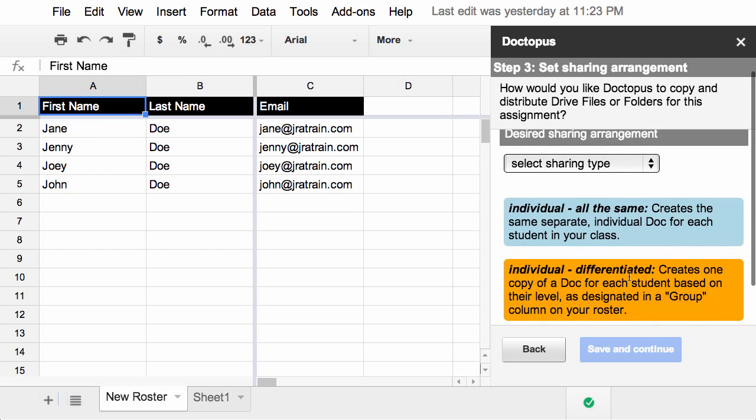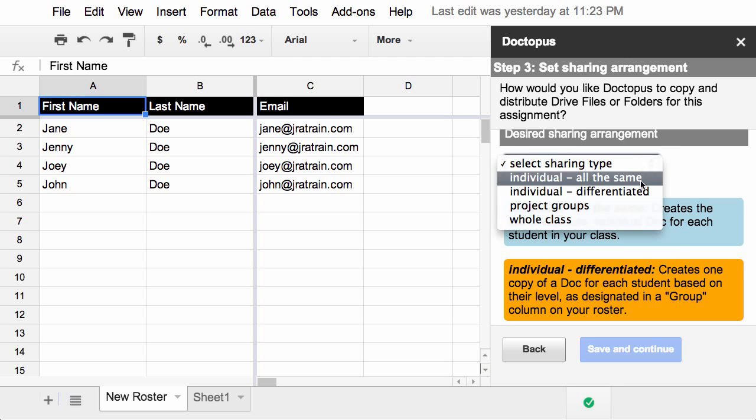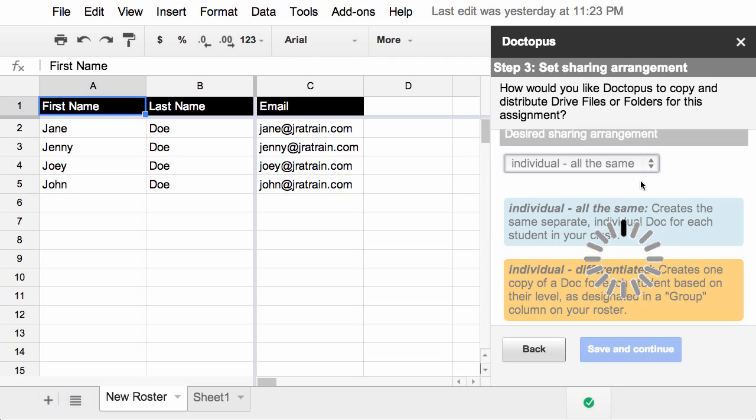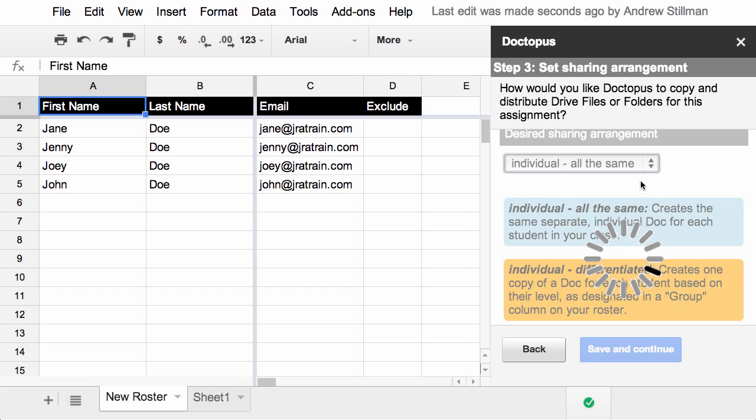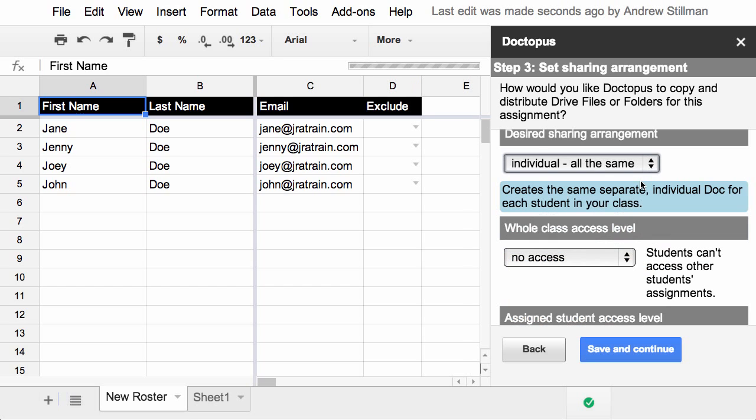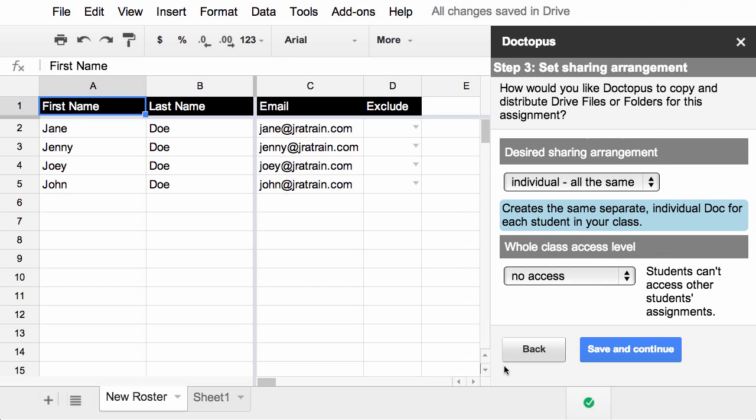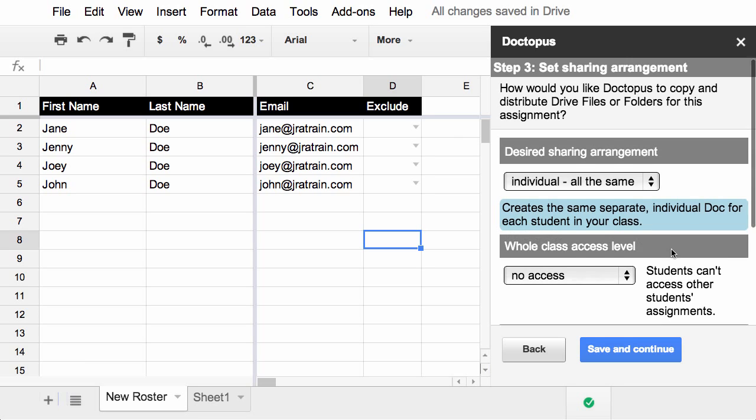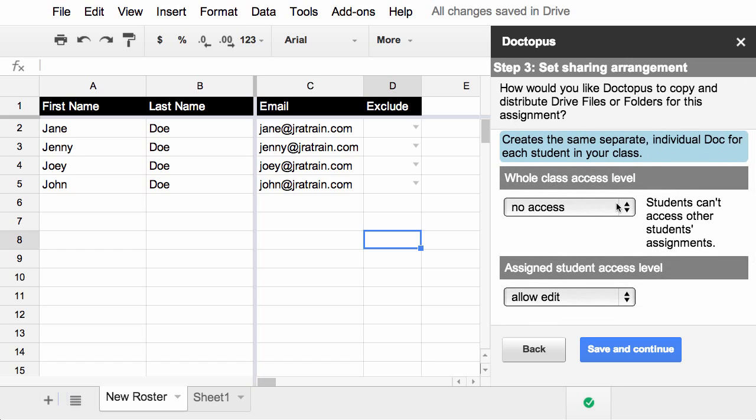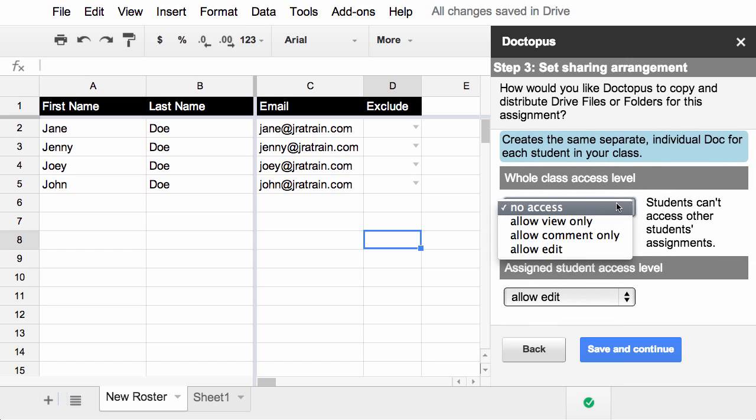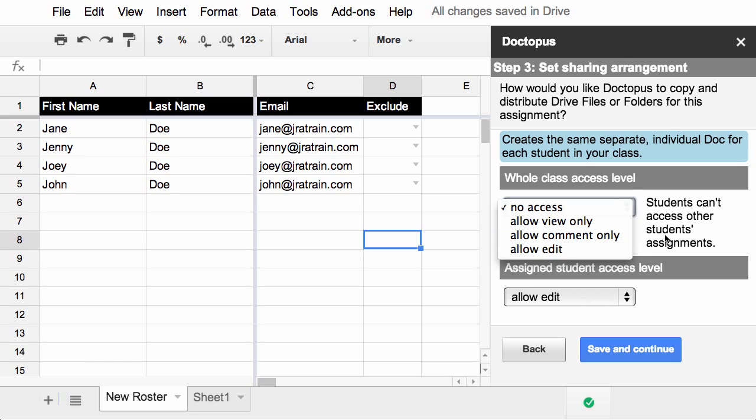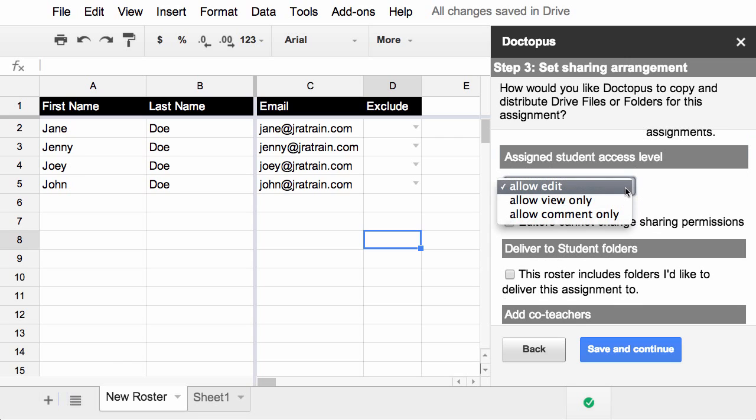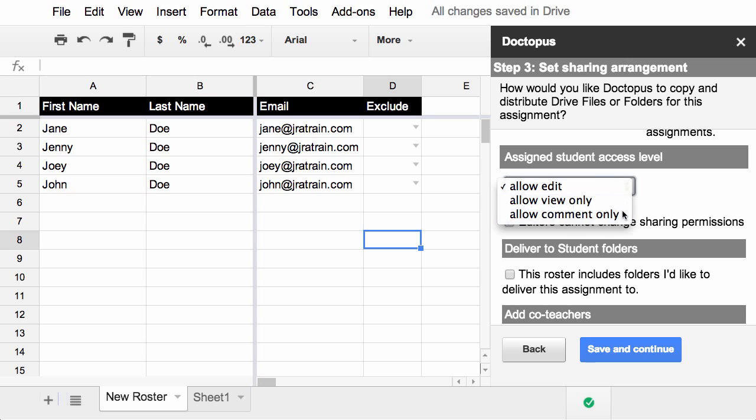I have a starter template that I want to give them. When you select each kind through the dropdown, the information below changes and any new columns needed will be included. An Exclude column has been added, so you can indicate if a student doesn't need to receive a copy of this file. In the panel on the right, there are additional settings for access levels. So you could indicate whether or not you want the whole class to have access to each individual student stock. So if you wanted to give comment access only to every student's work, you could do that here. You can also change the assigned student level to allow them only to view or to comment. And by default, this is ticked, so editors can't change the sharing permission, so they can't go and delete you or add somebody else.